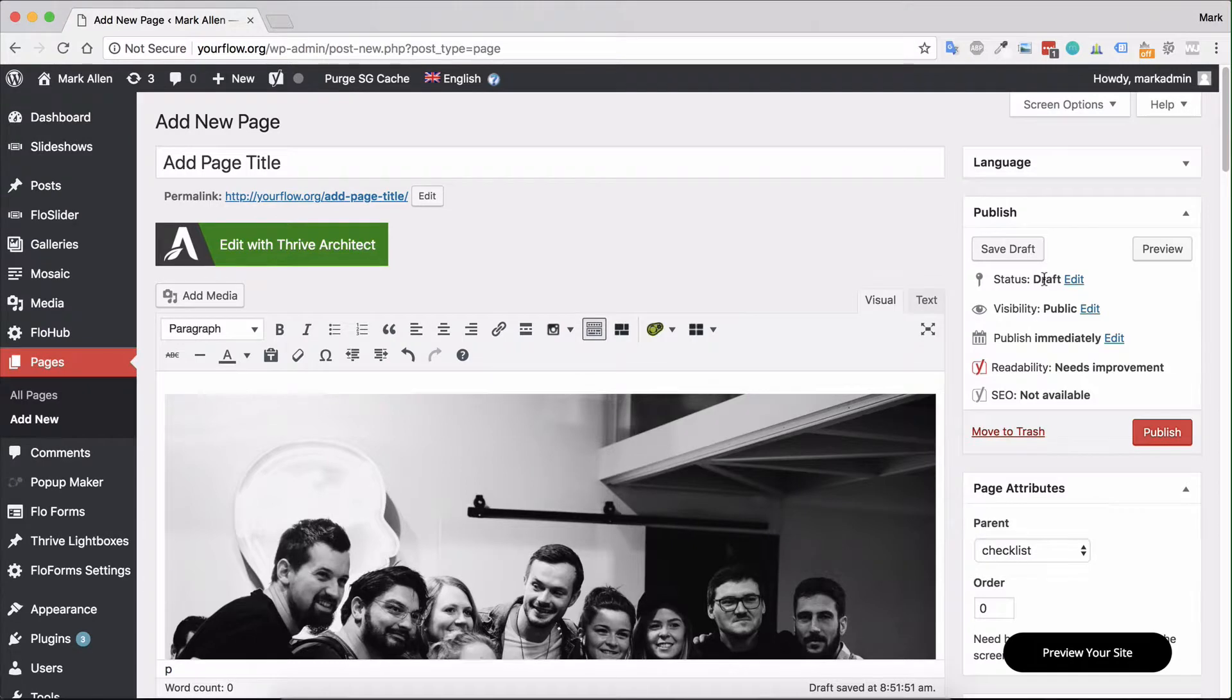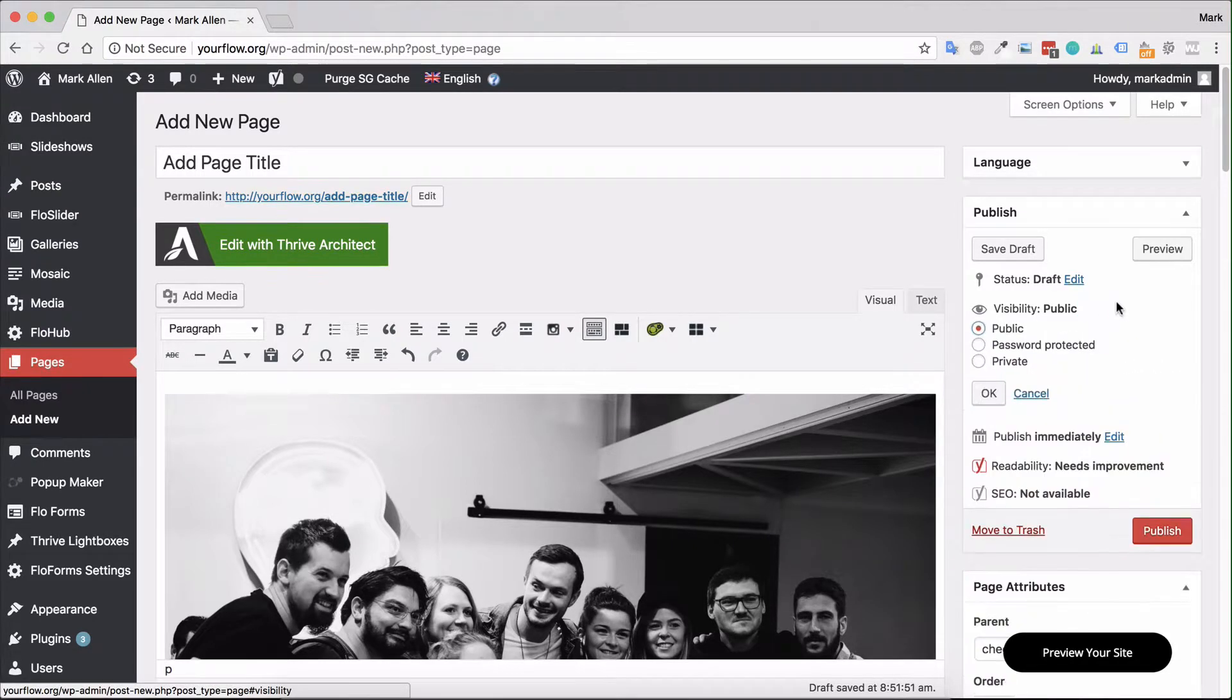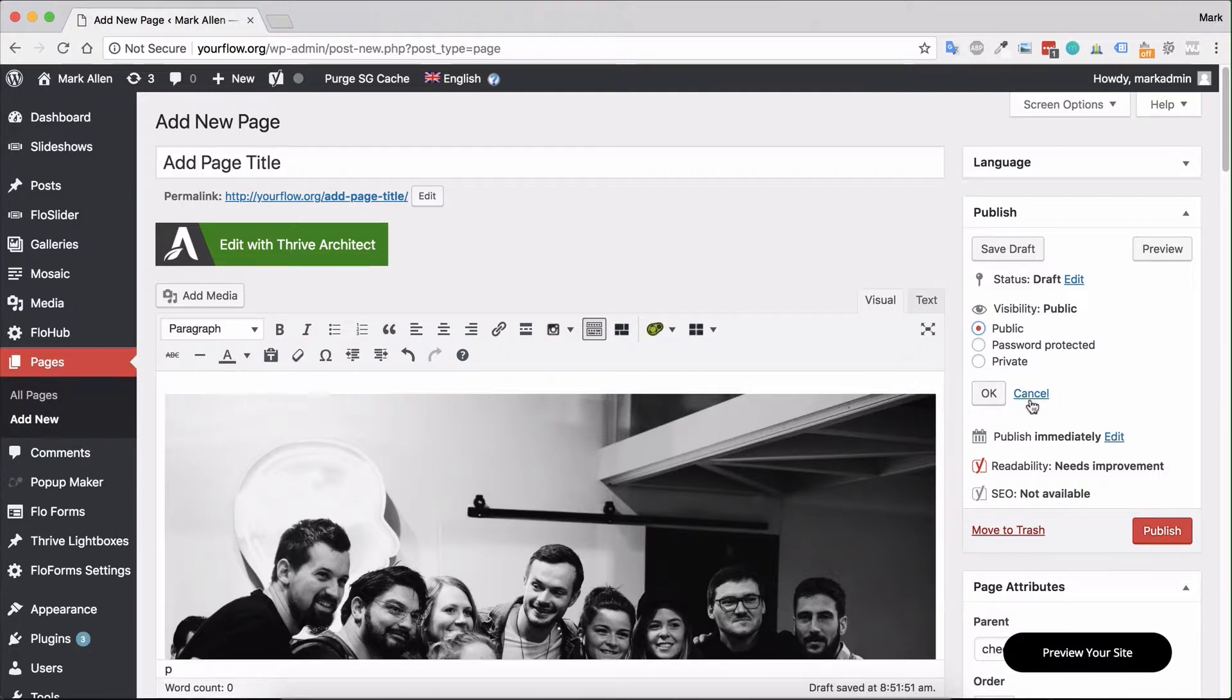You can publish it in various different ways, so you can set it as public, password protected, or private depending on your needs. Private will only allow editors and admins that are logged in to view the page.